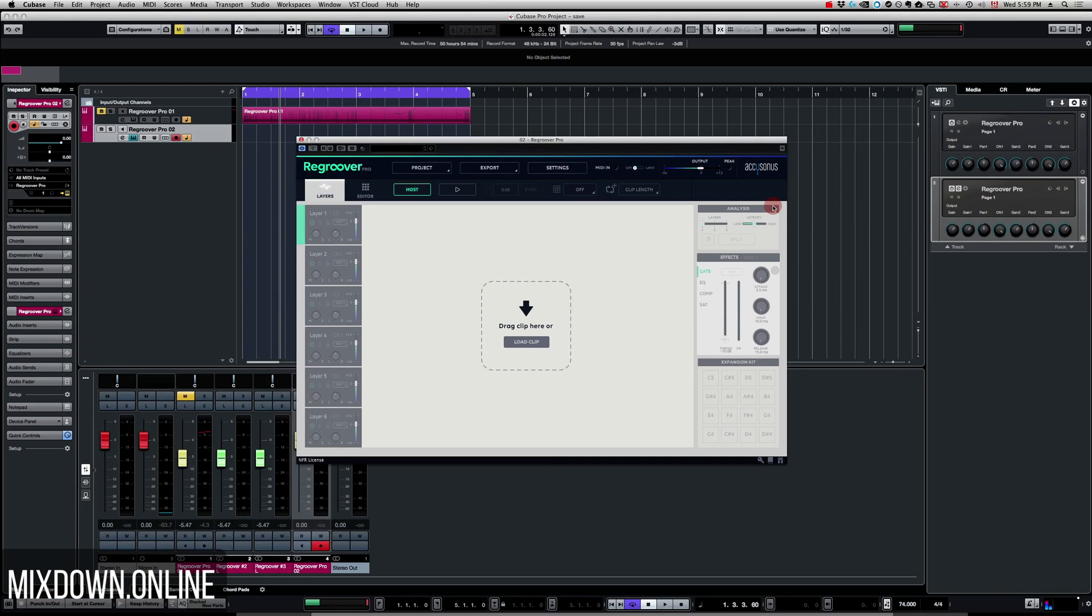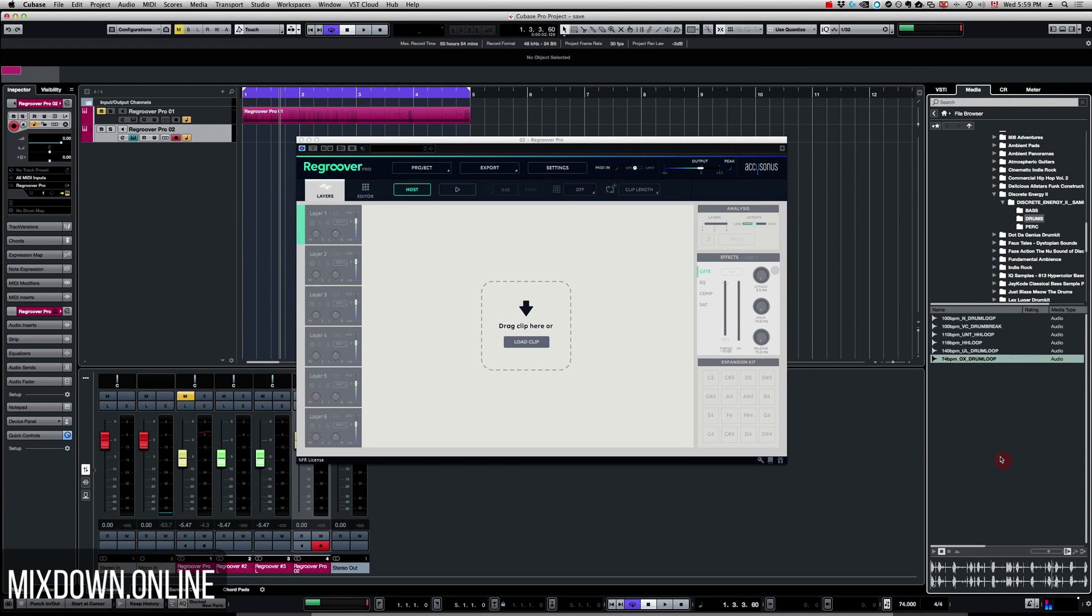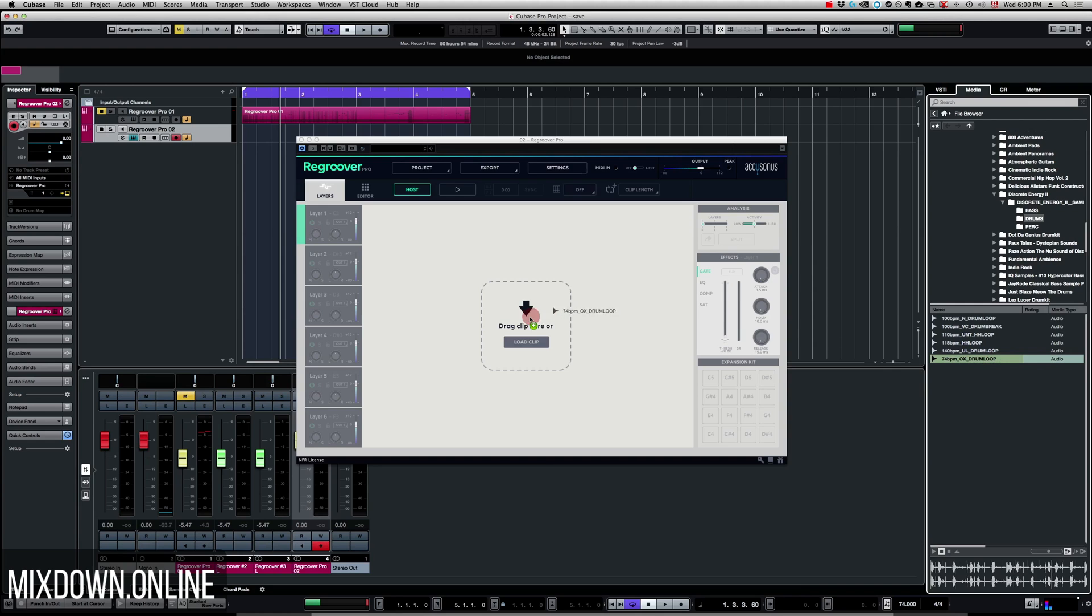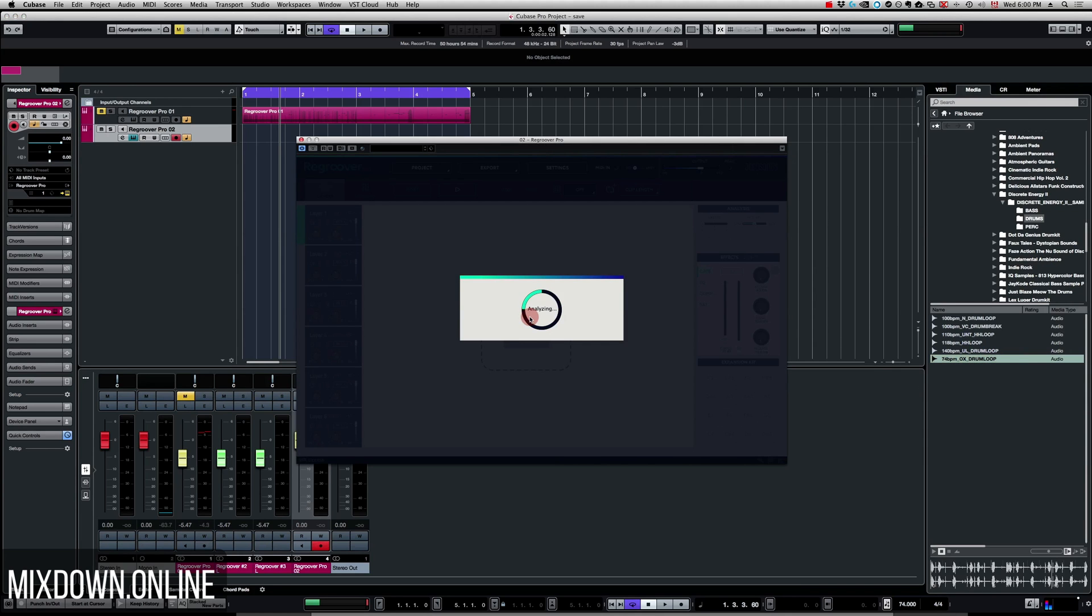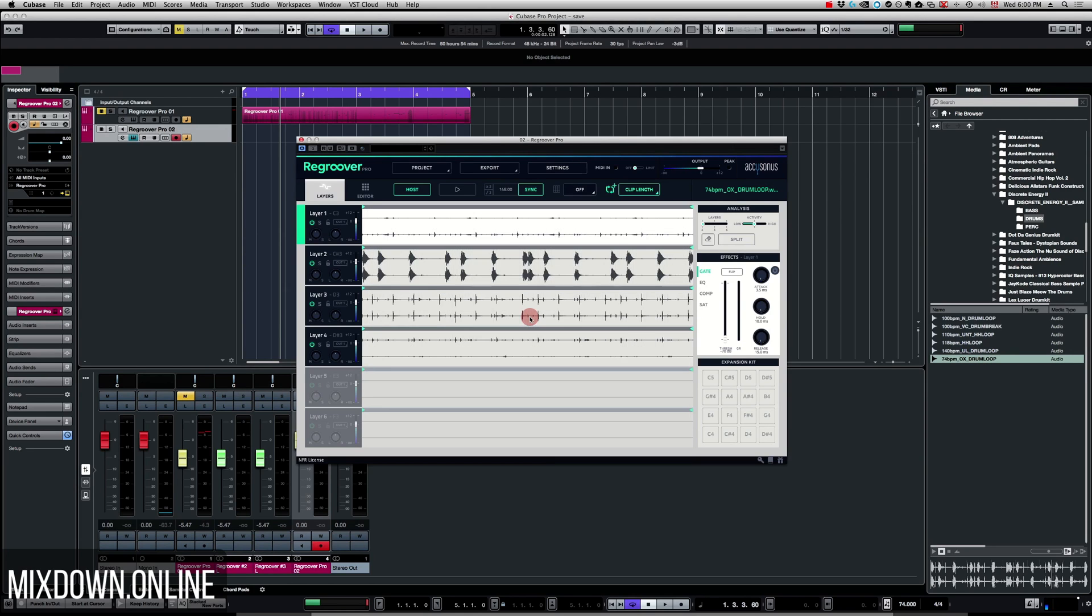What Regroover does here is quite powerful. I'm going to go in my media bay and select a loop. I'm going to use this one, so I simply drag and drop it directly into Regroover and Regroover will analyze the loop itself and split it into four layers.